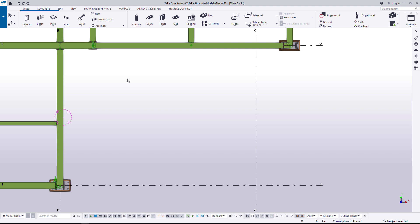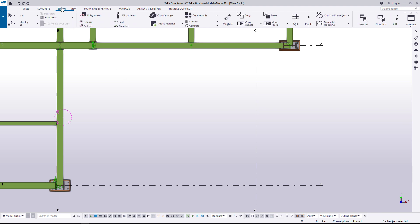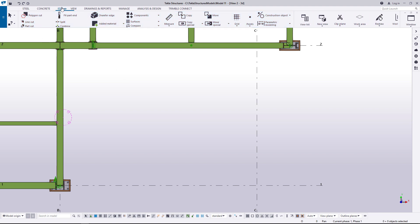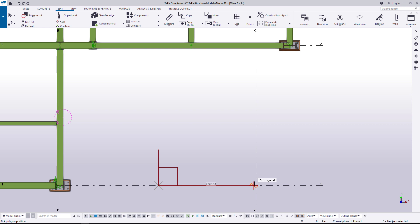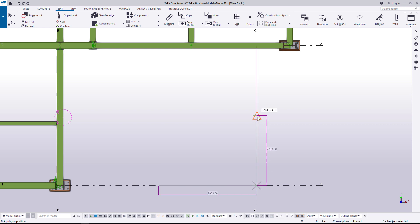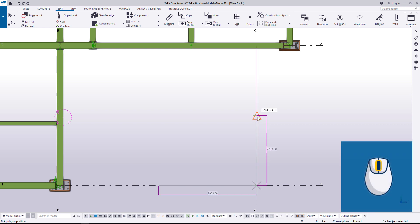To start, click Construction Object and select Plane. Then pick three points to define the plane.